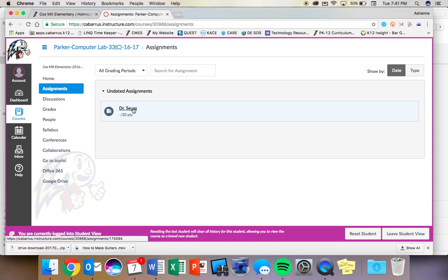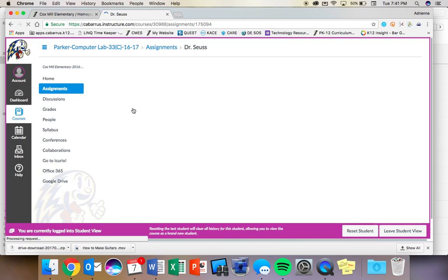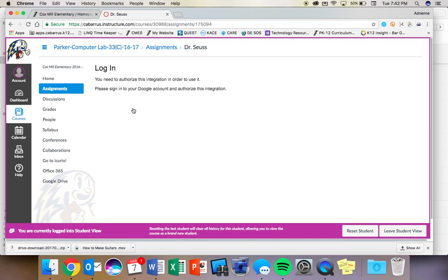So when you click on Dr. Seuss, what's going to happen is it's going to try to connect to your Google Drive account, which is what you use when you're on our Chromebooks. And you have to go through a few steps.